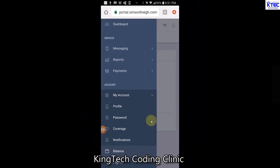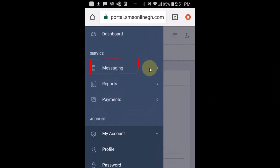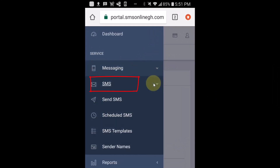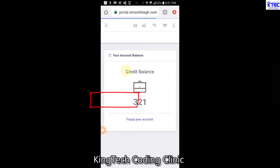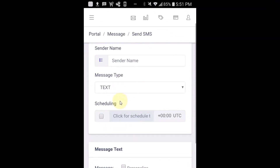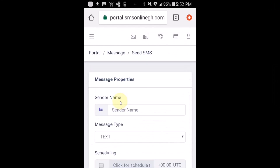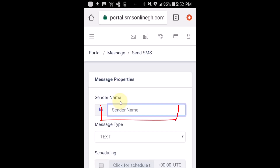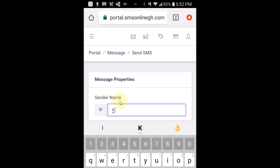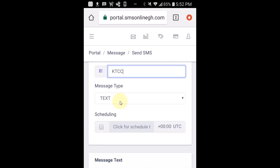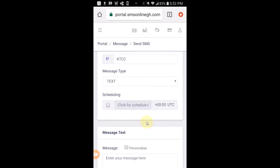Now that we know we have credit, let's come back and tap on 'Messaging', then tap on 'SMS', then tap on 'Send SMS'. I already have my sender ID generated - by default I have KTCC, which is my sender ID for Kinter Coding Clinic. The type of message I'm going to send is Text, so I'll leave that as Text. If you want to schedule your message for a particular time, you can tap on that option, but I'm going to send instantly.